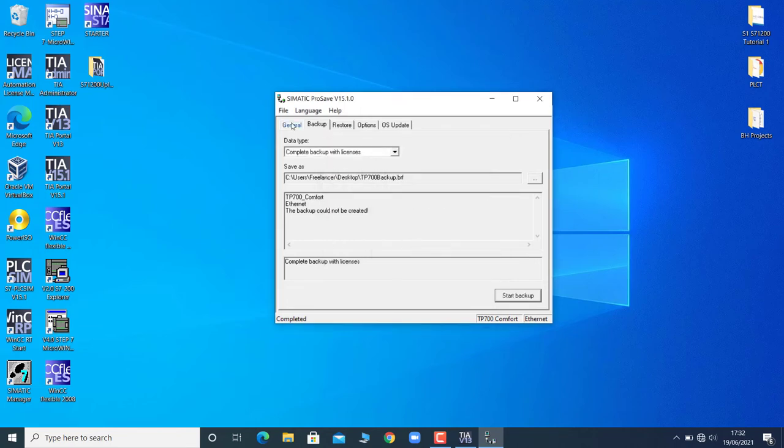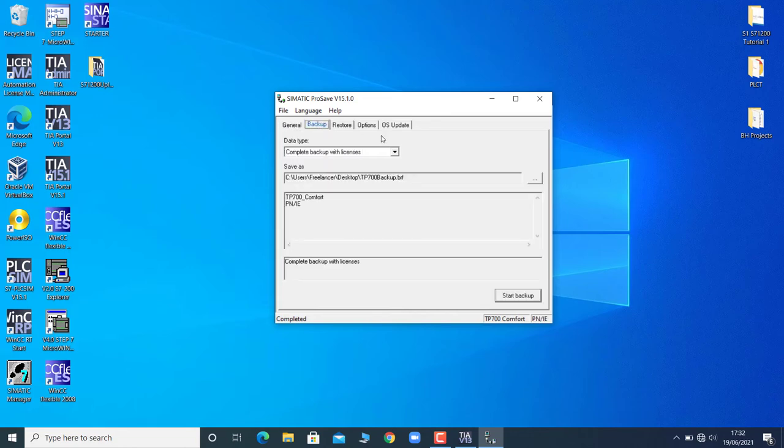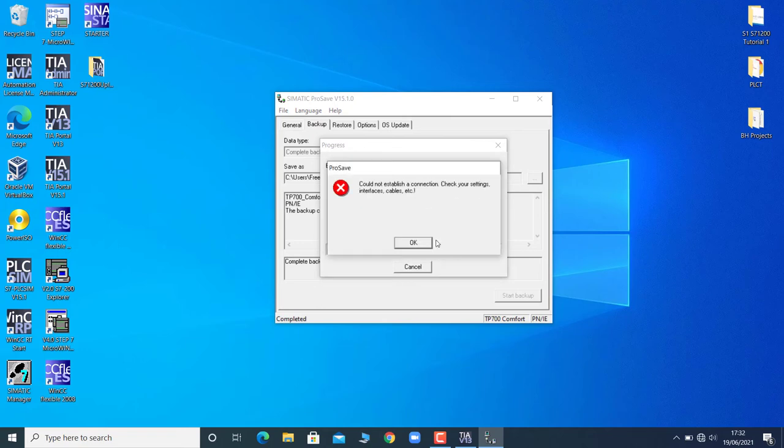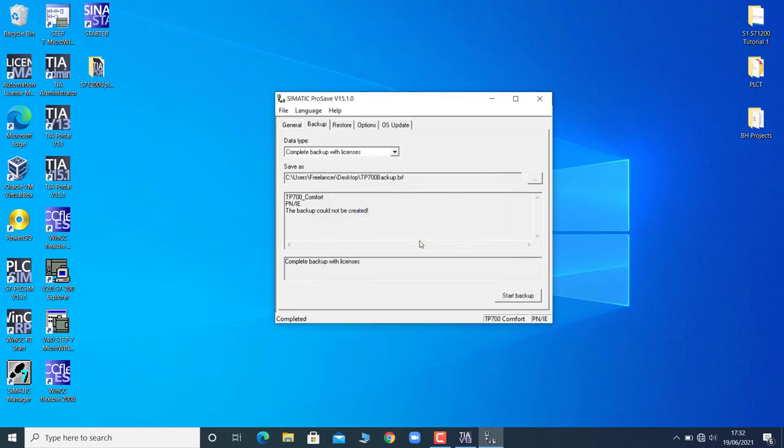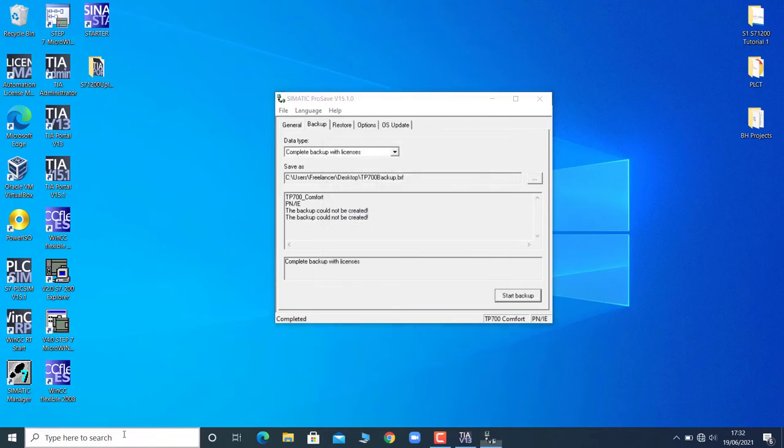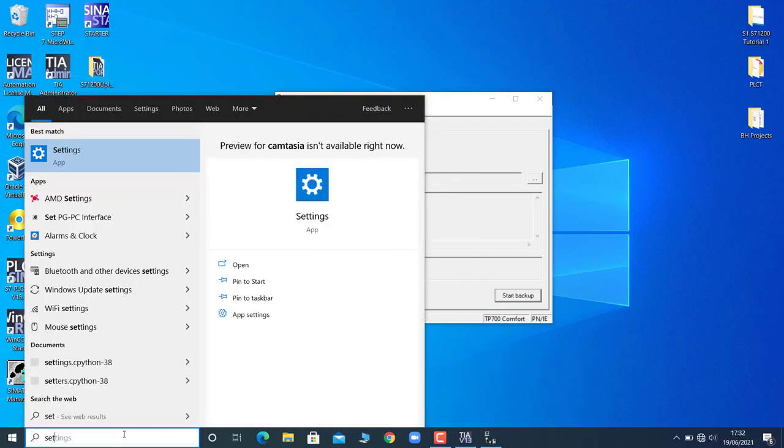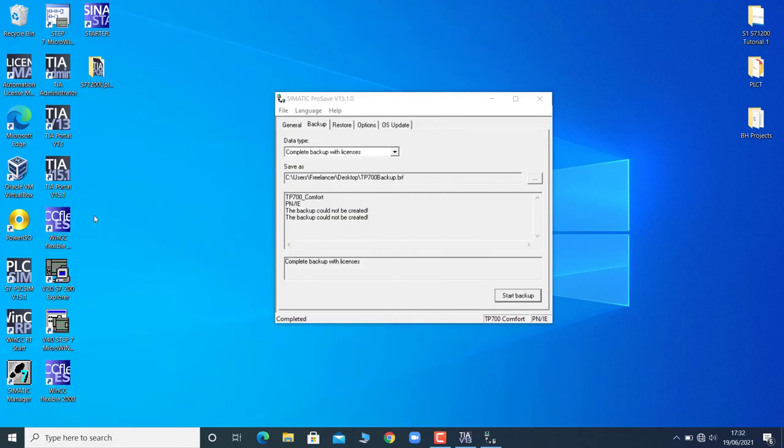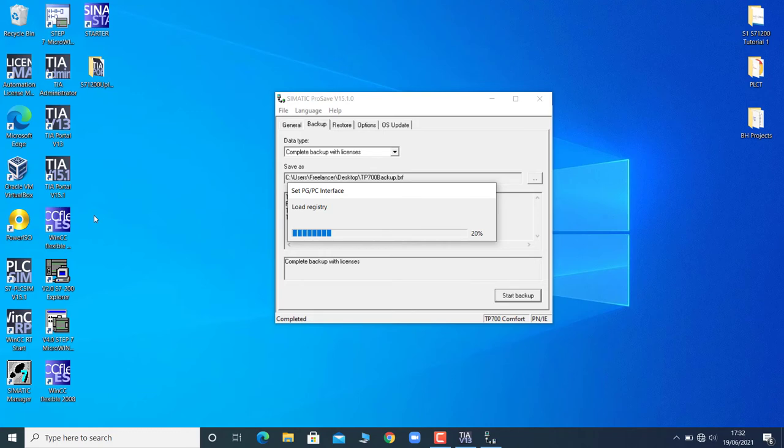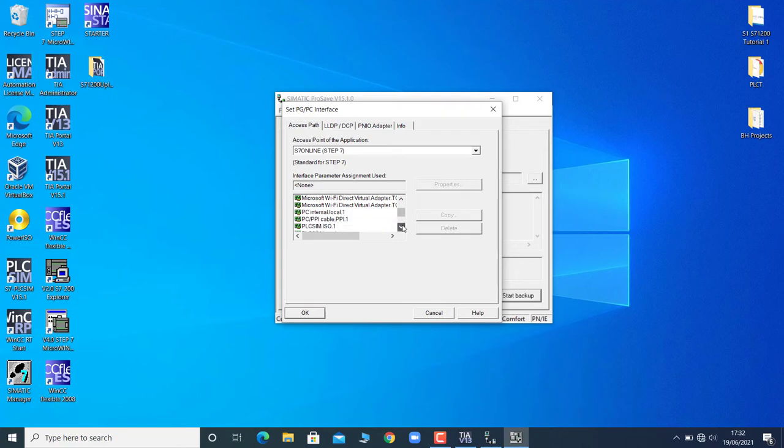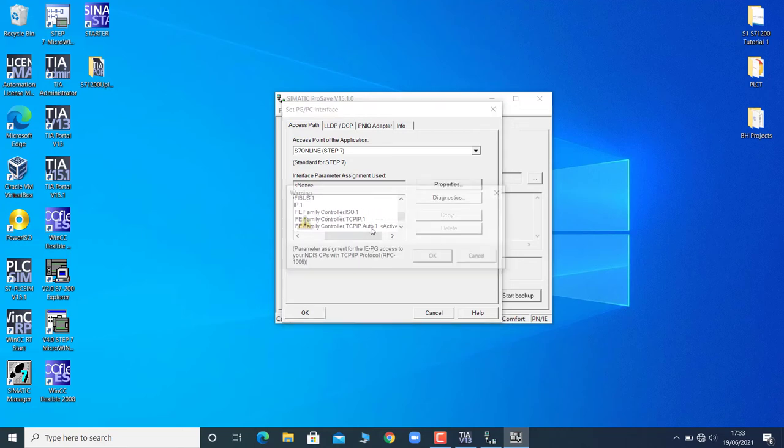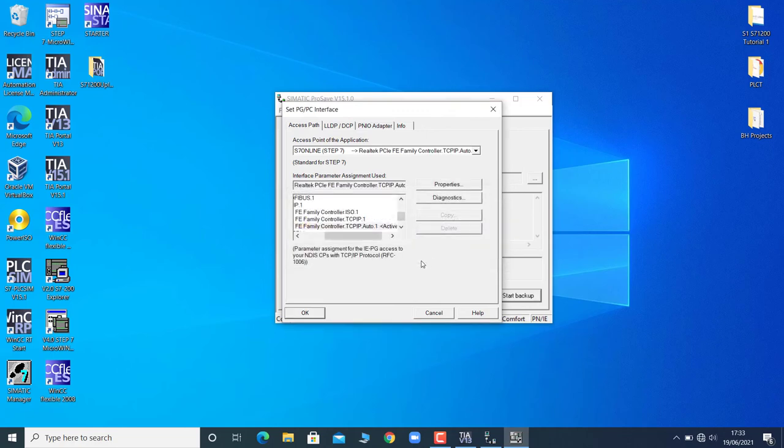So I will go back and I will change the connection mode to the PROFINET/Industrial Ethernet. Still it is giving an error, so the next step is to go to the setting of the PG/PC interface in control panel. I will go to the set PG/PC interface, and over here I will select the active connection interface - that is the TCP/IP auto mode - and click OK.